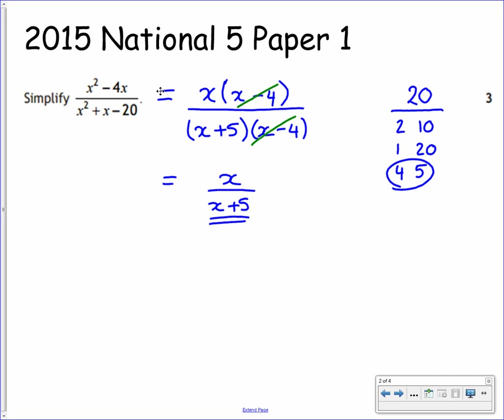You get 3 marks for this question. Your first mark comes from factorising the numerator, the second mark from factorising the denominator, and the third mark for simplifying.